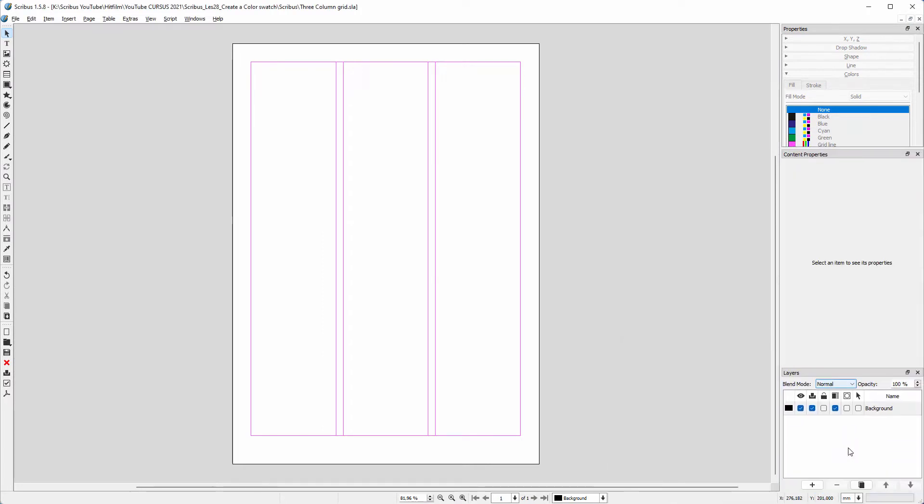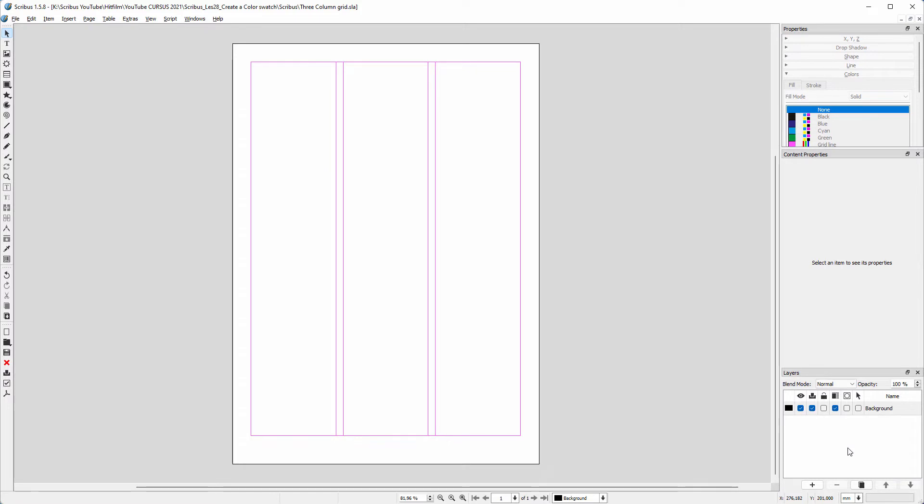On my page I have placed 4 lines, so I will give the layer a new name. I double click and type grid lines.